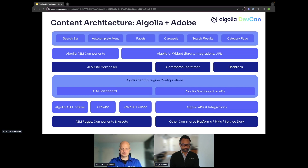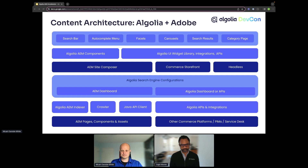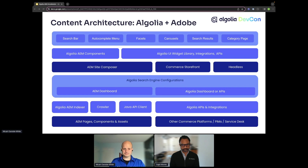Once the data is in the search engine and optimized, we can expose the most relevant content and data to the user through the front end. There are a few options: using the APIs, using the UI libraries built upon those APIs, or with AEM, we take it one step further by embedding those widgets into our AEM components.